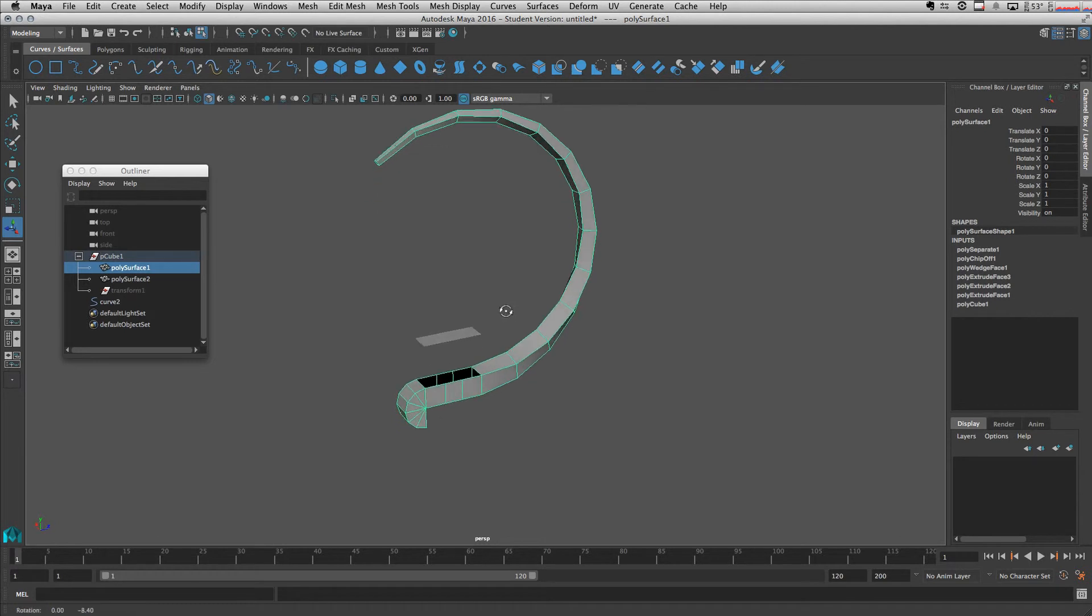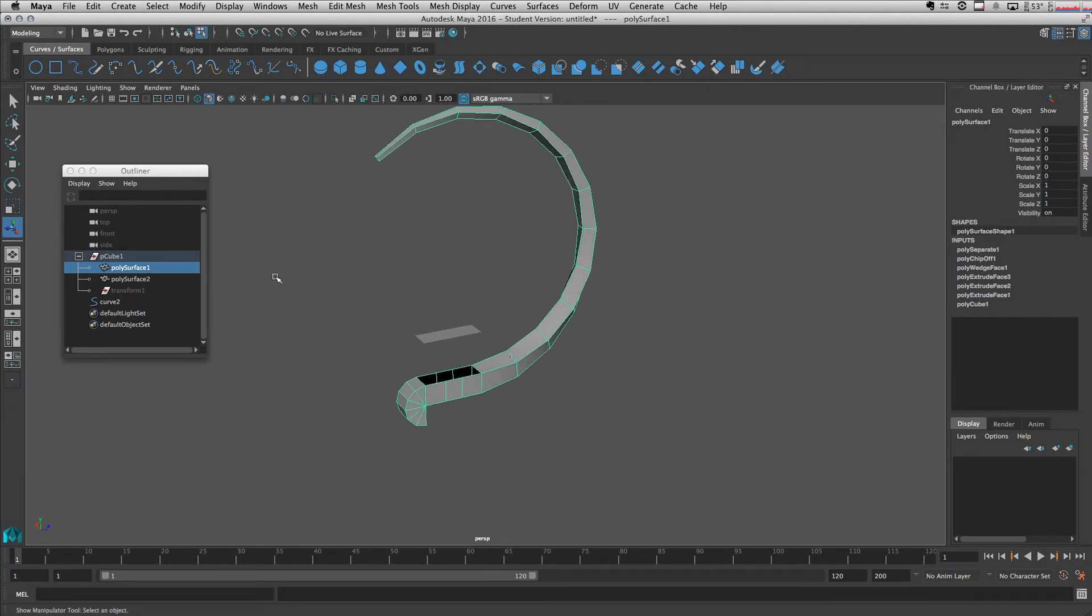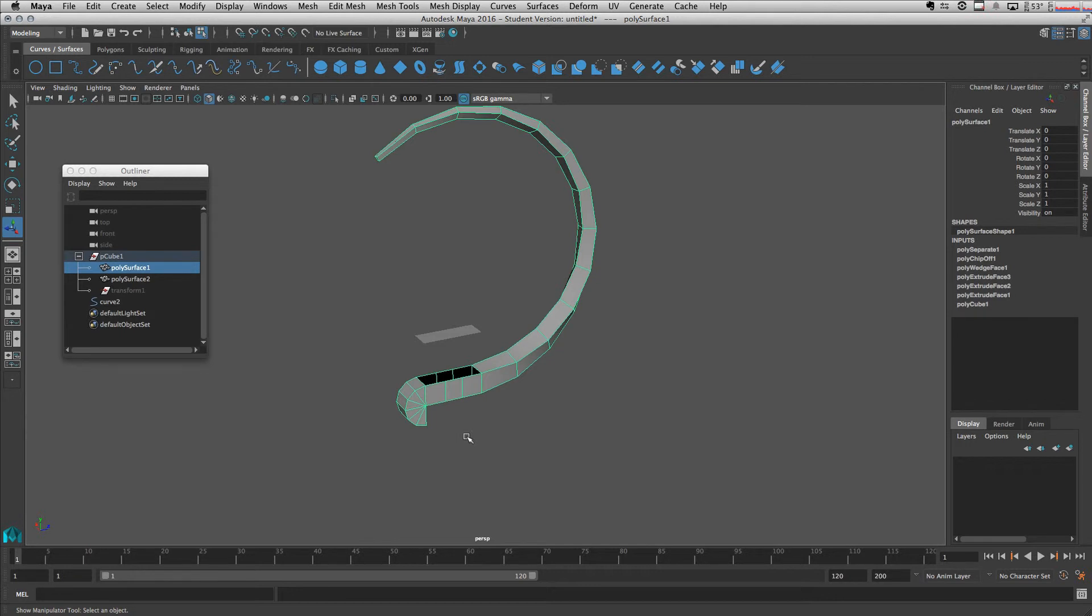So if we don't want this off from our mesh, we can duplicate it instead of extracting it. Let's go back, control command Z like this.